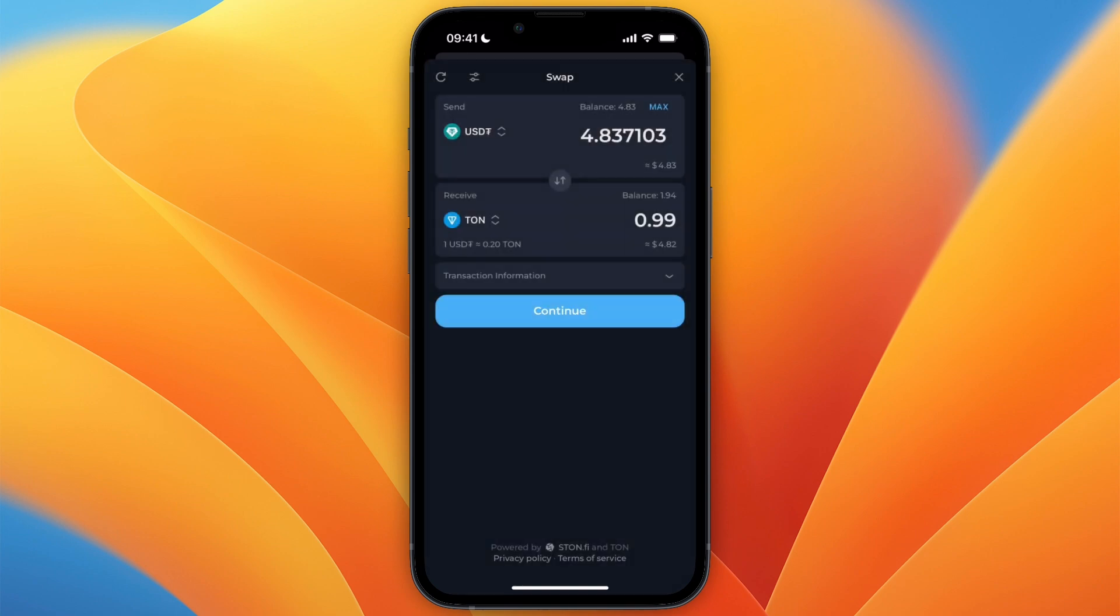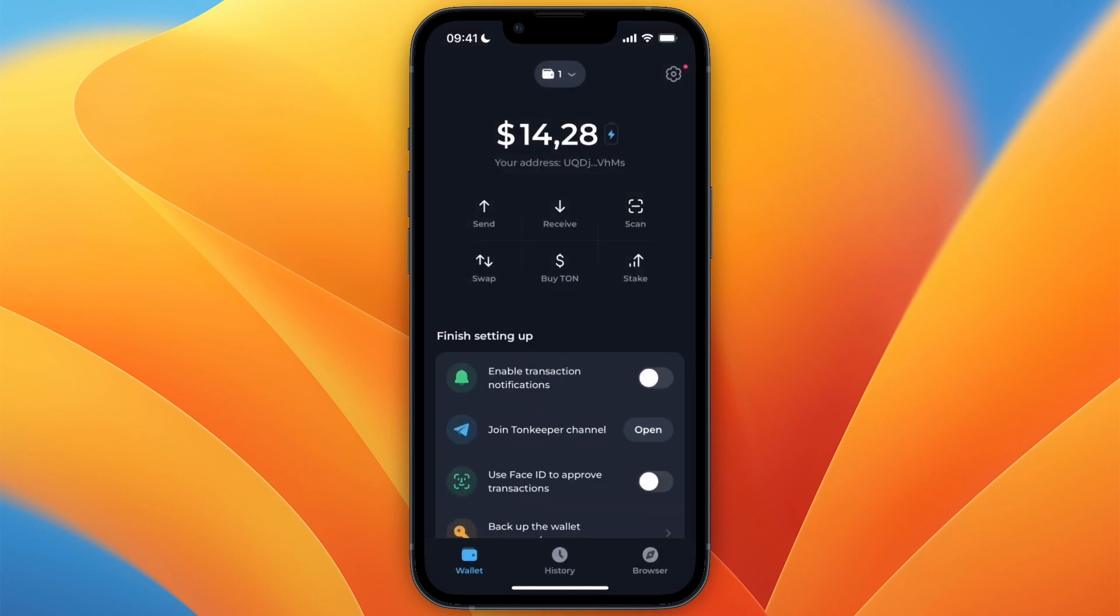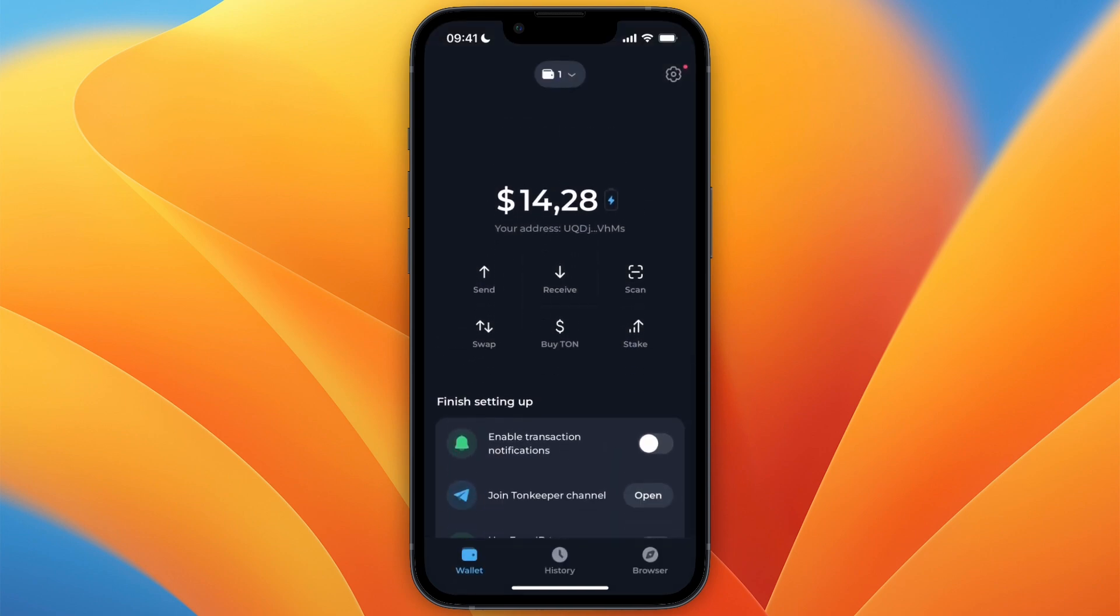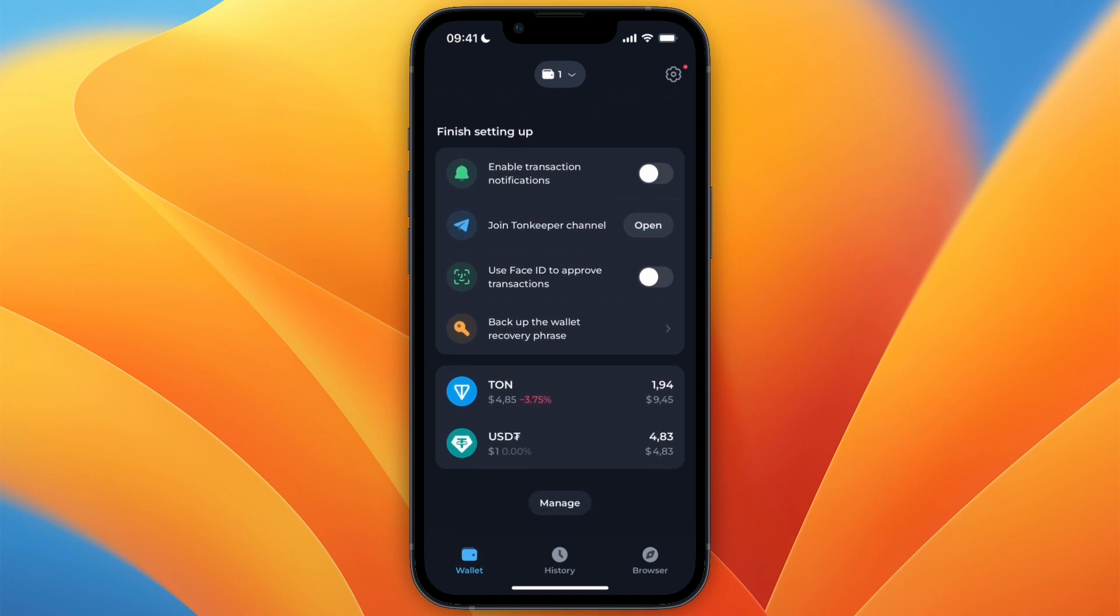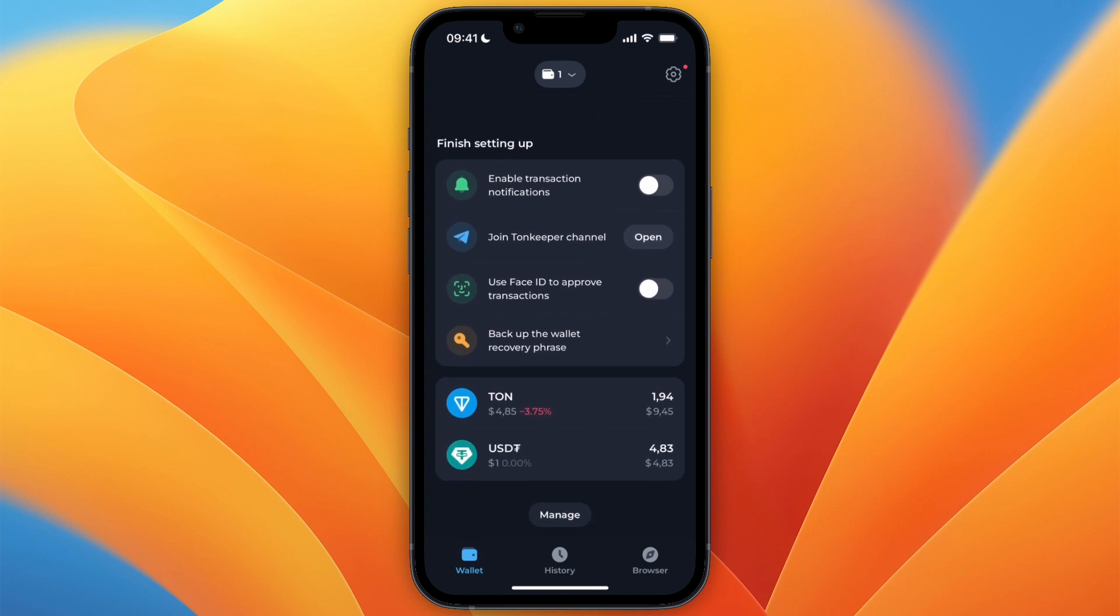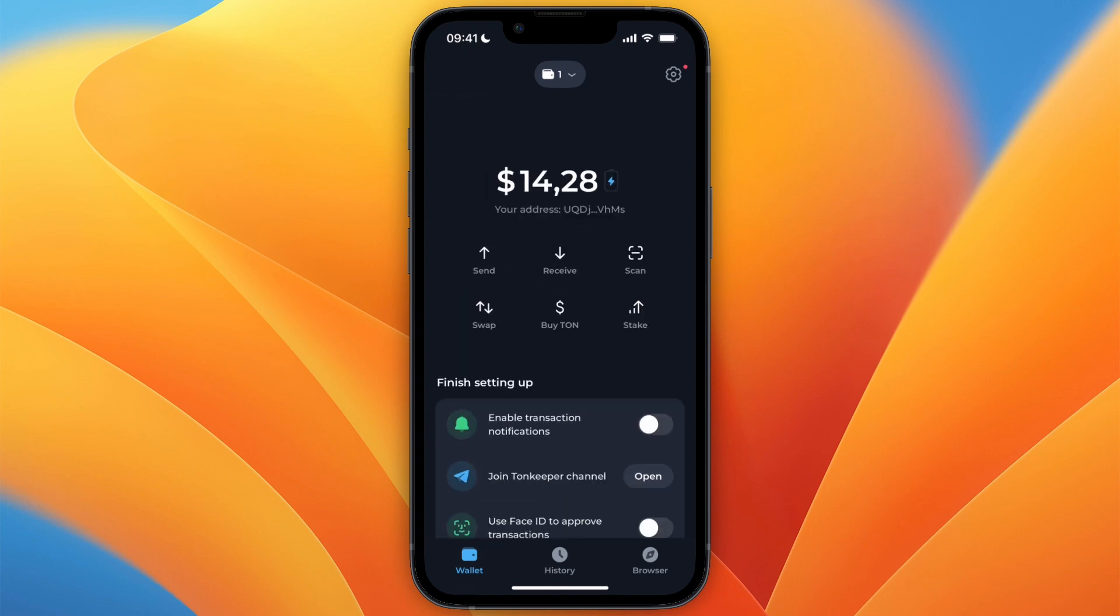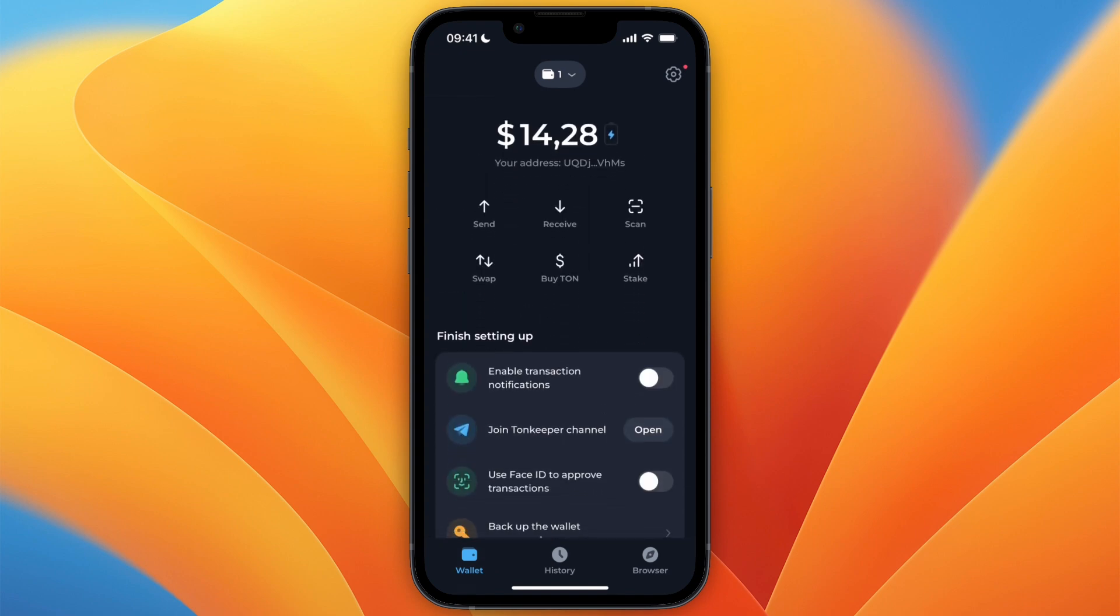It will then take the USDT from your balance, and then in a few minutes you will then have it in TON. I'll just wait for the USDT to swap into TON right now, so that you can see that it actually works.